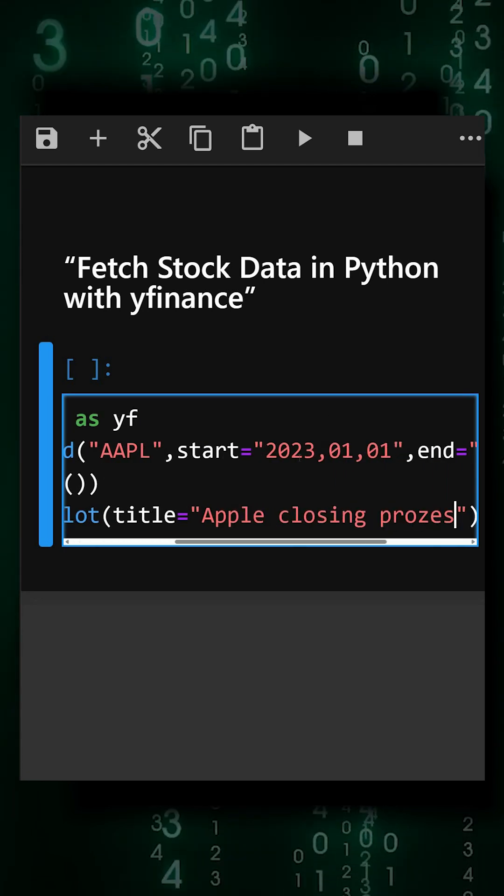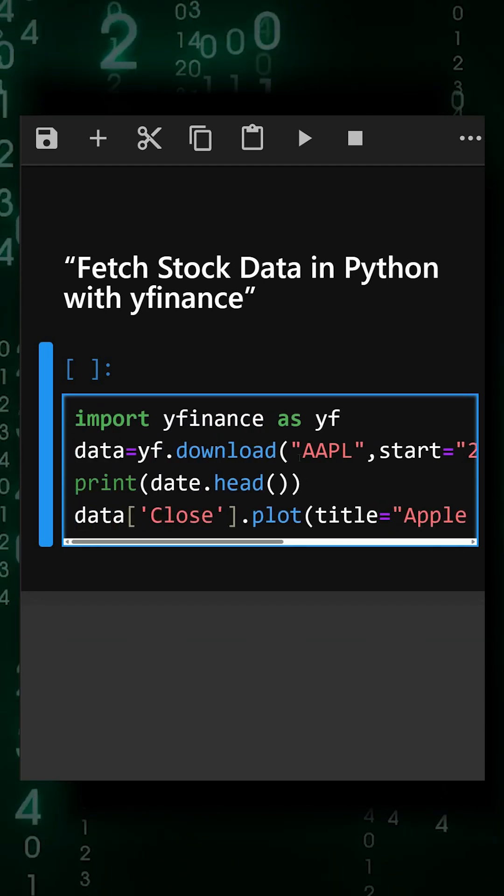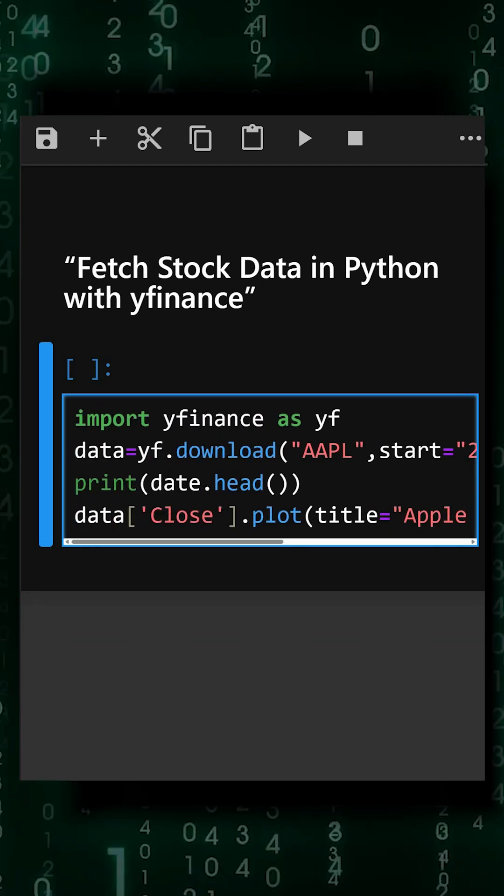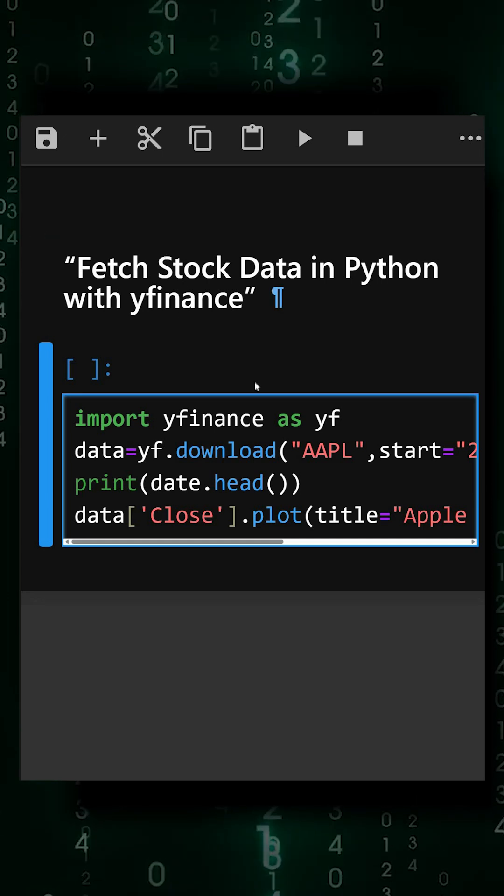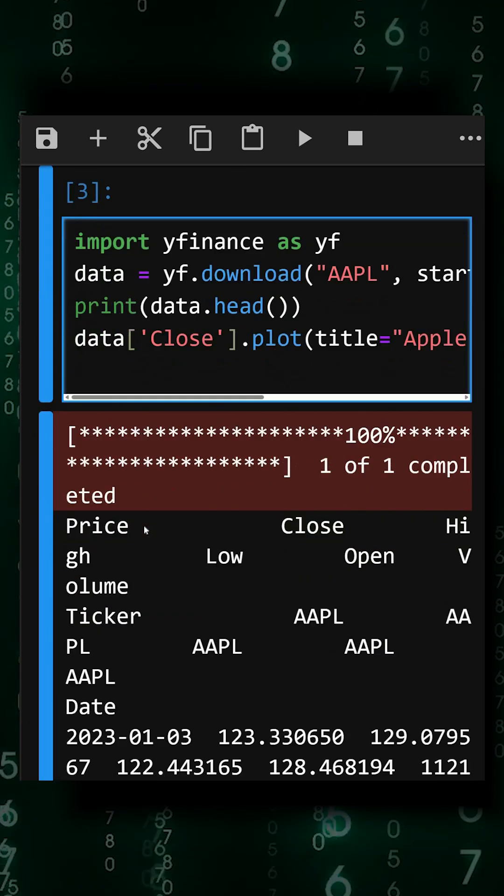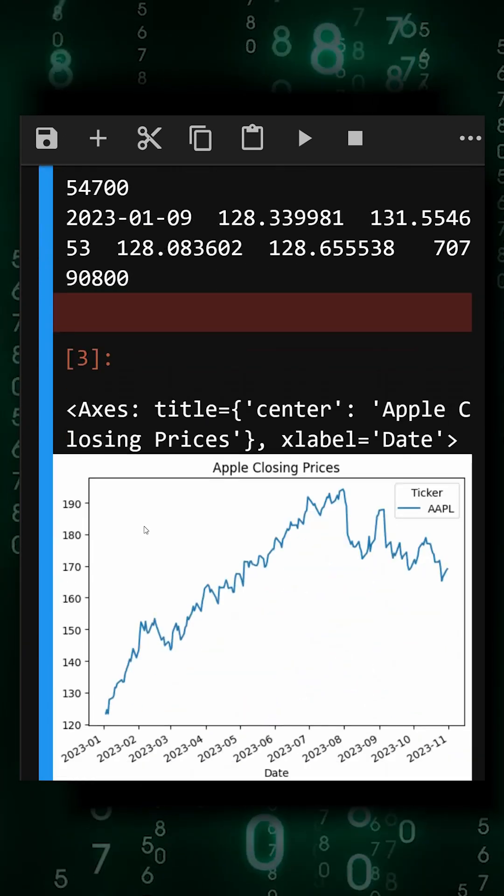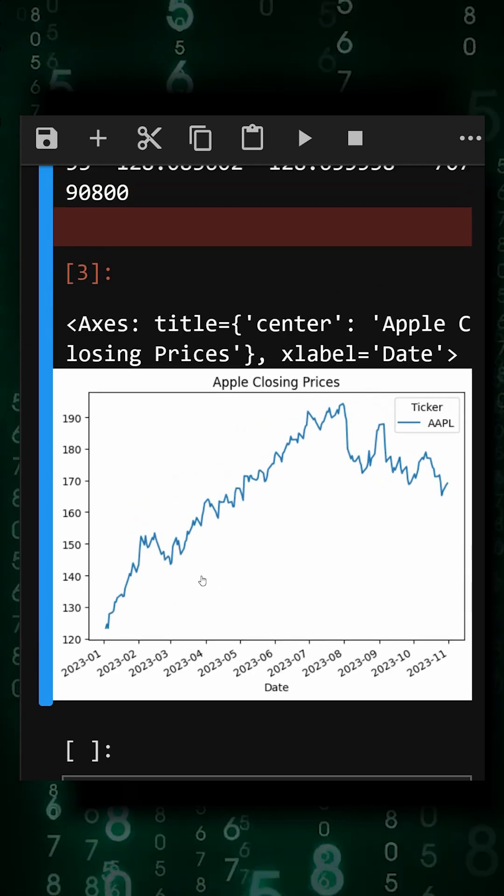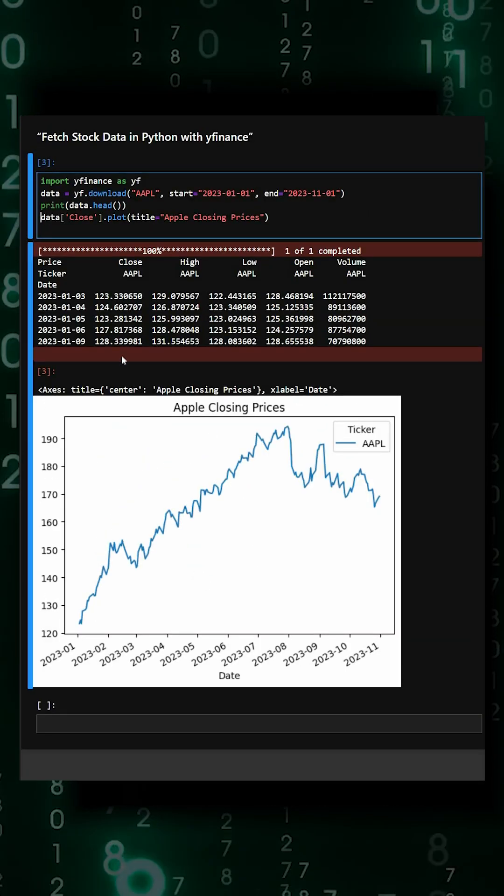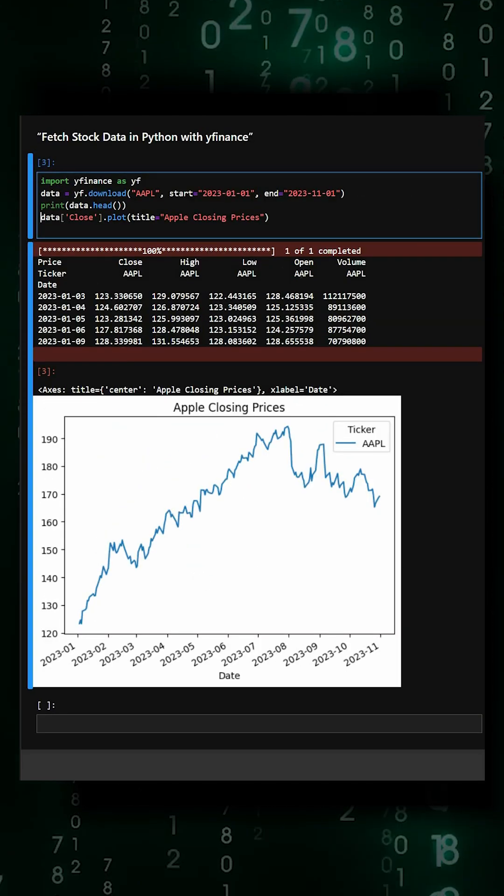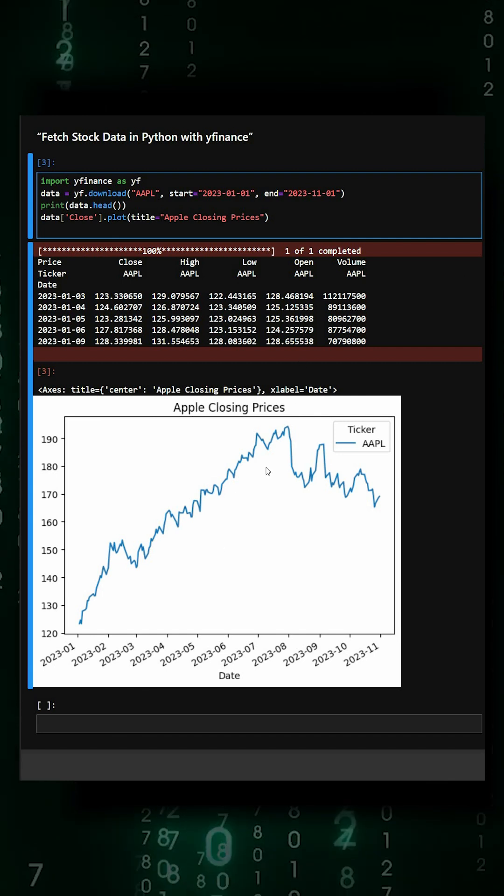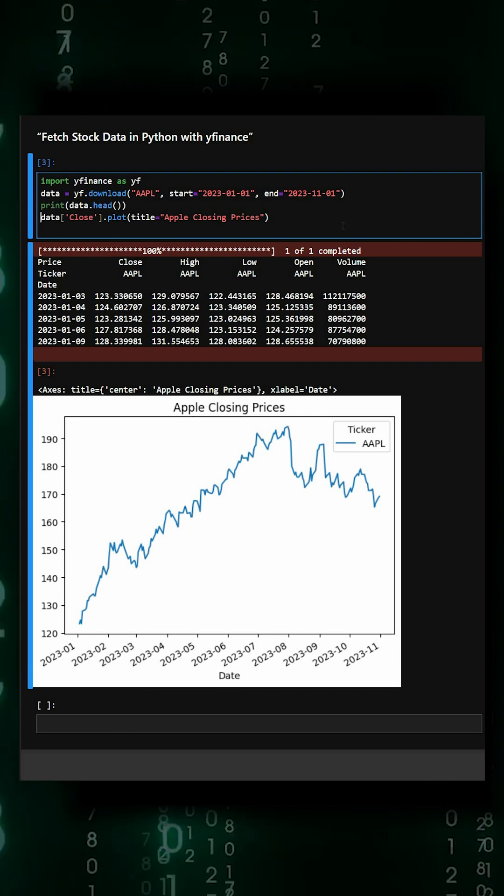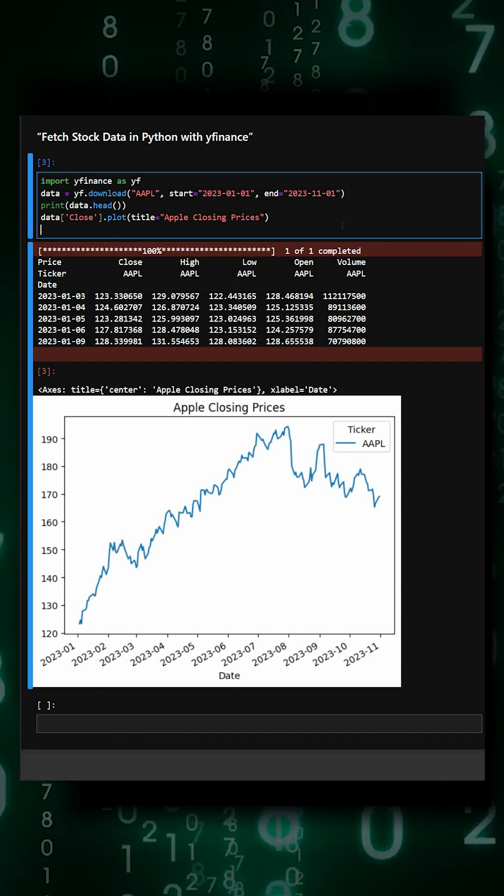This is a simple example of how we use the Yfinance library. Let's see what output it gives. Here we can see the price data including close, high, low, open, and volume, and we can also see the plot.